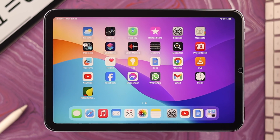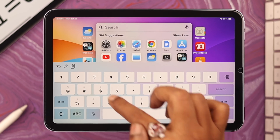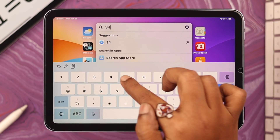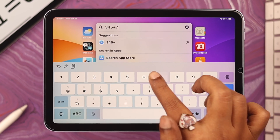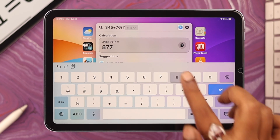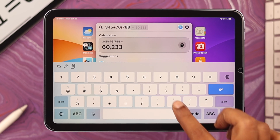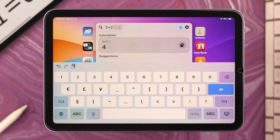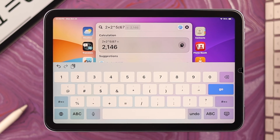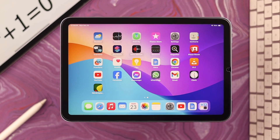The first way is by Spotlight Search. Go ahead and swipe down your screen. In this bar, you can write literally any number along with any mathematical sign, or you can even write an equation, and you will get an immediate result. See? That's how. Now if you frequently need to do quick and simple calculations, there is another, cooler way.